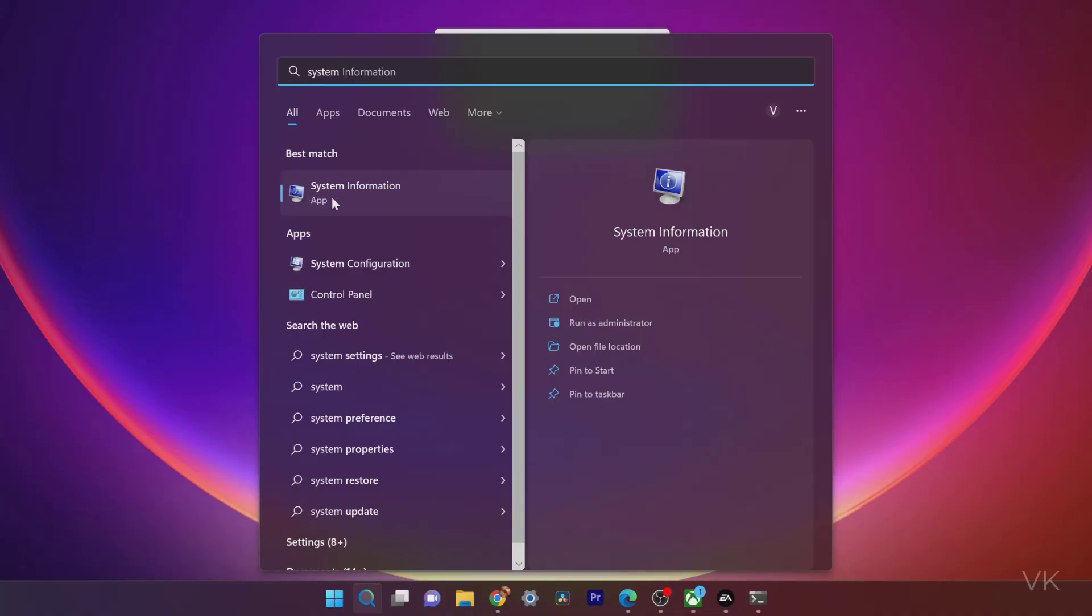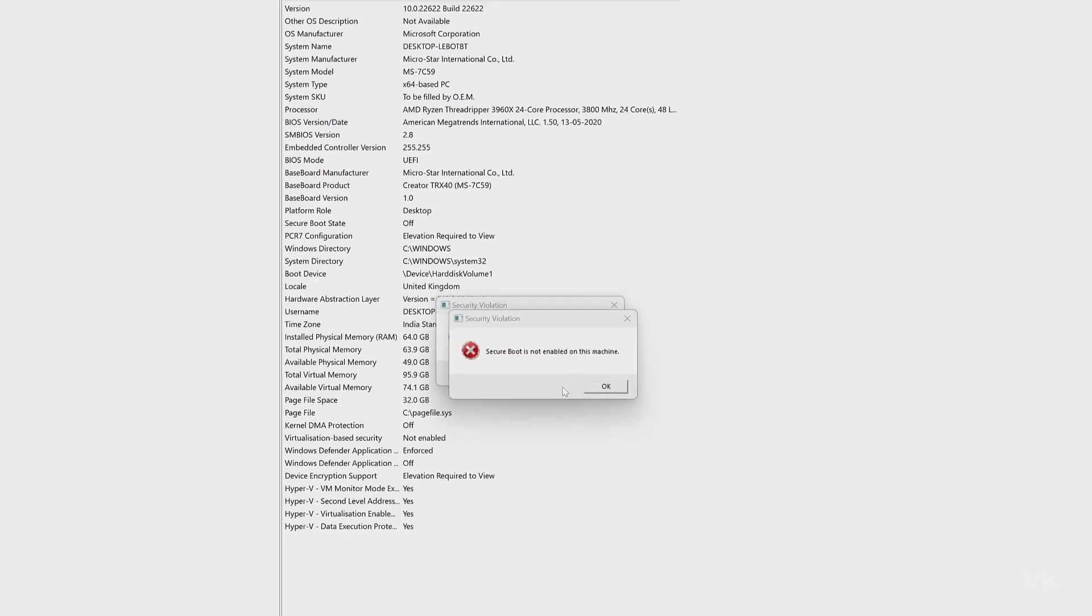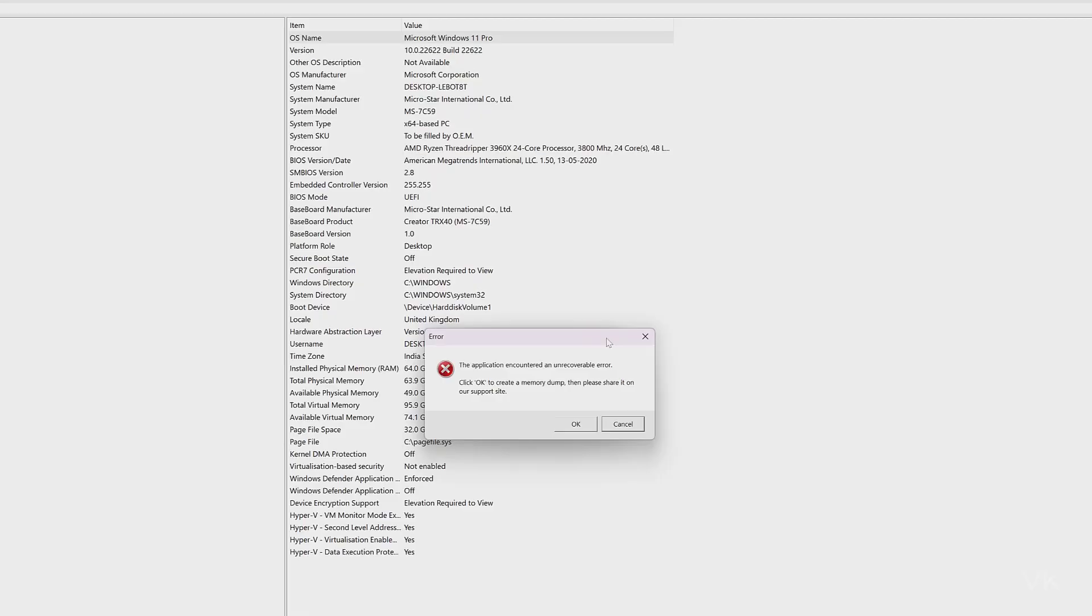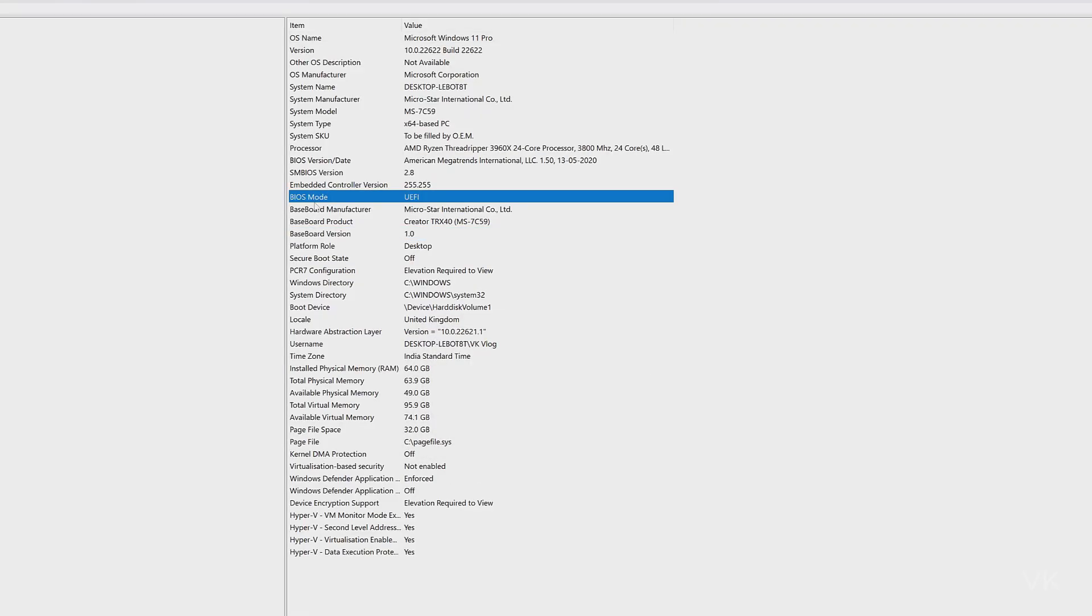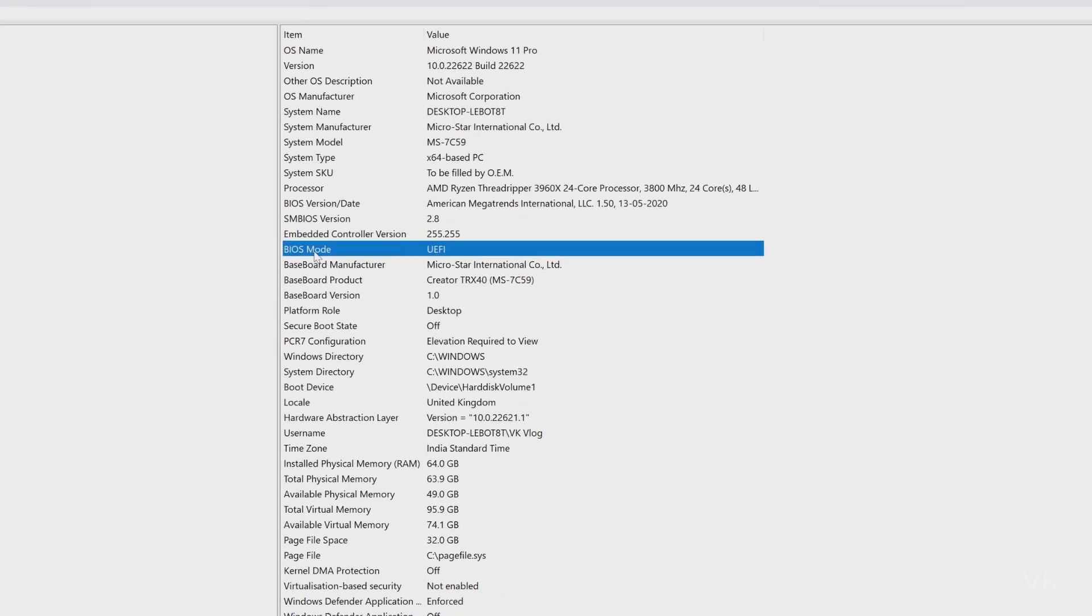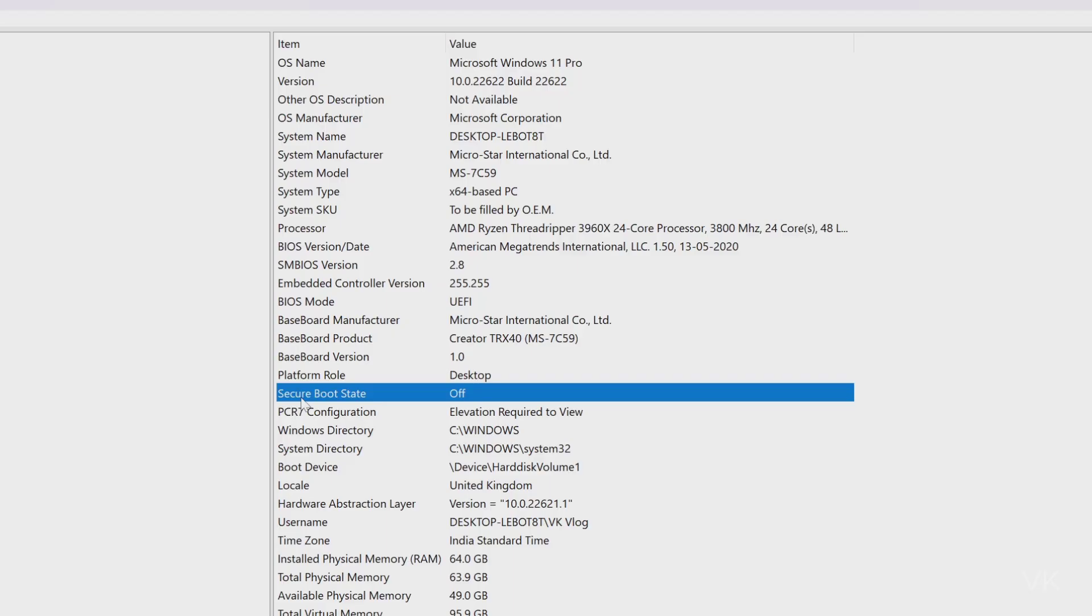On your PC, open system information. We have to verify two things here. First one is BIOS mode. BIOS mode should be UEFI, it should not be legacy. The second thing is we need to verify the secure boot state. Secure boot state is turned off, so we need to enable that.